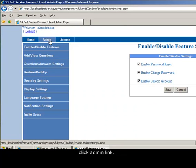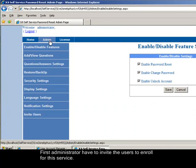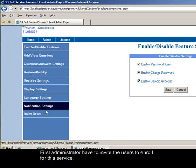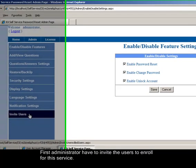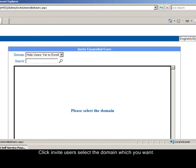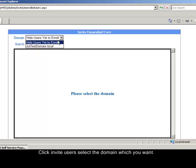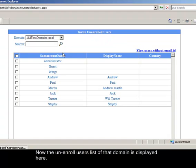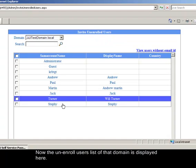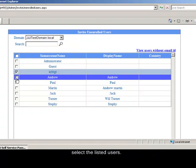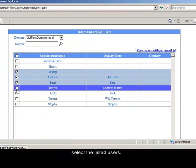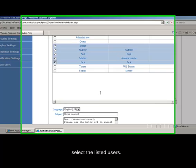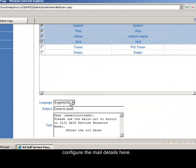Click admin link. First administrator have to invite the users to enroll for this service. Click invite users and select the domain which you want. Now the unenrolled users list of that domain is displayed here. Select the listed users and configure the mail details here.